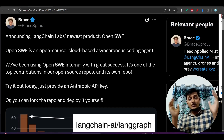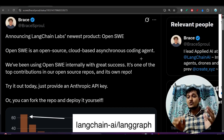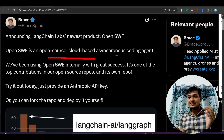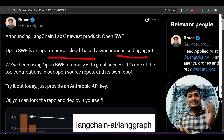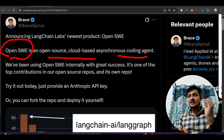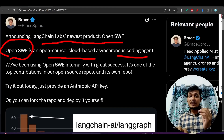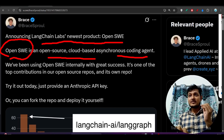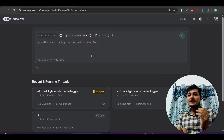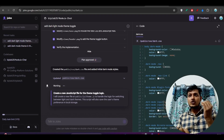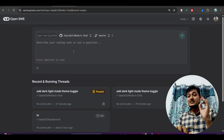Hey everyone, welcome back to another new exciting video. I have found one open source cloud-based asynchronous coding agent and its name is OpenHands — the open source software engineering agent. Here you see this is their newest product, OpenHands, and it is made by LangChain Labs. Here you see this is the UI, and it is kind of similar to Google tools or OpenAI Codex, but there are a lot of differences.